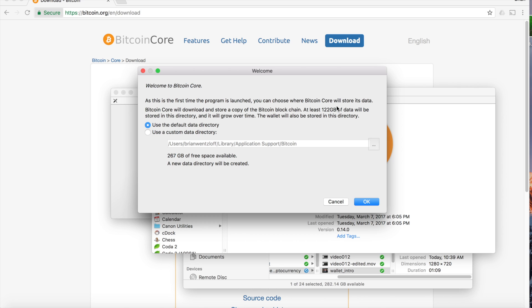If that's not feasible for you, there are some other solutions that allow you to still have your own wallet without downloading all of that data. I'll be covering some of those in future videos, but for now, if you have the space, let's go ahead and do this.